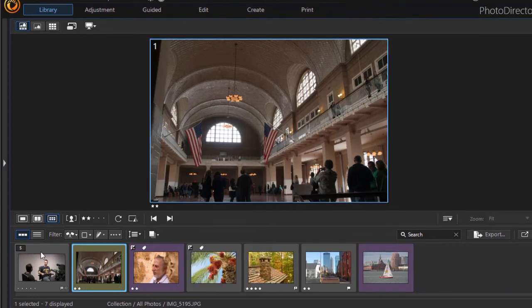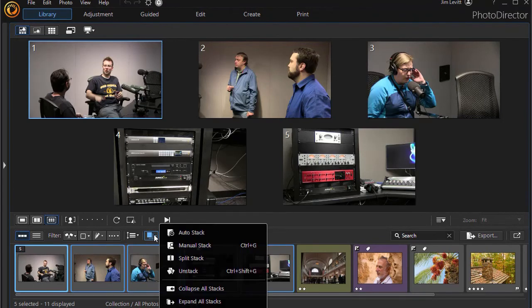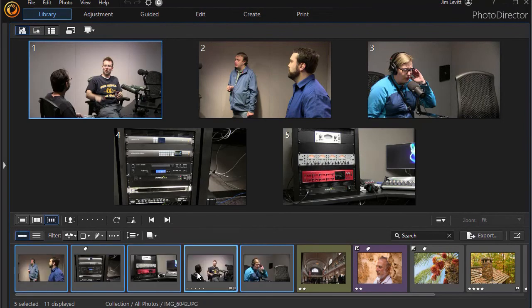There's a shortcut key for that, and now they're out of the stack. So that's the way in which you can see.